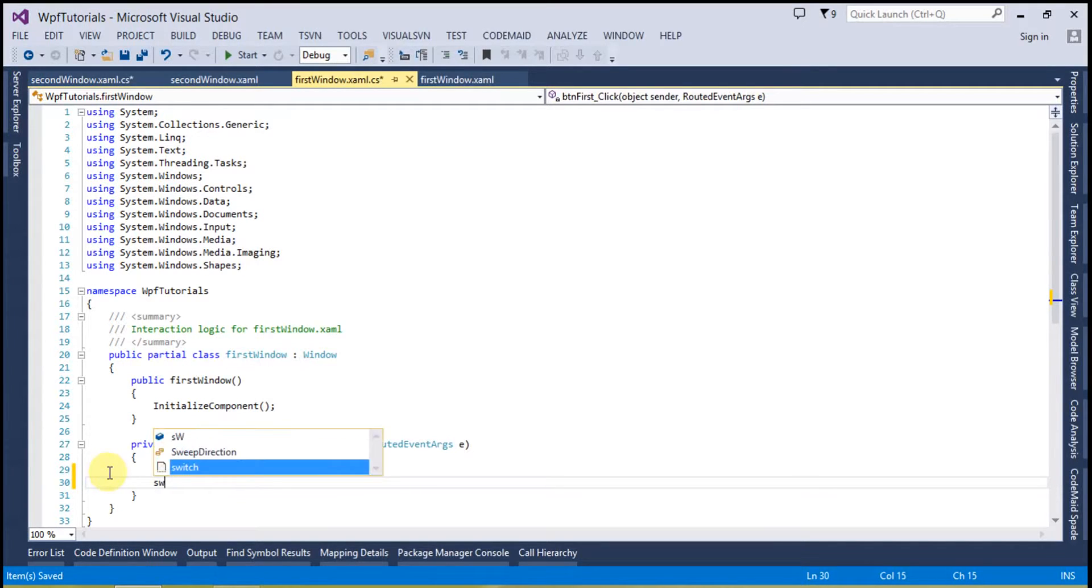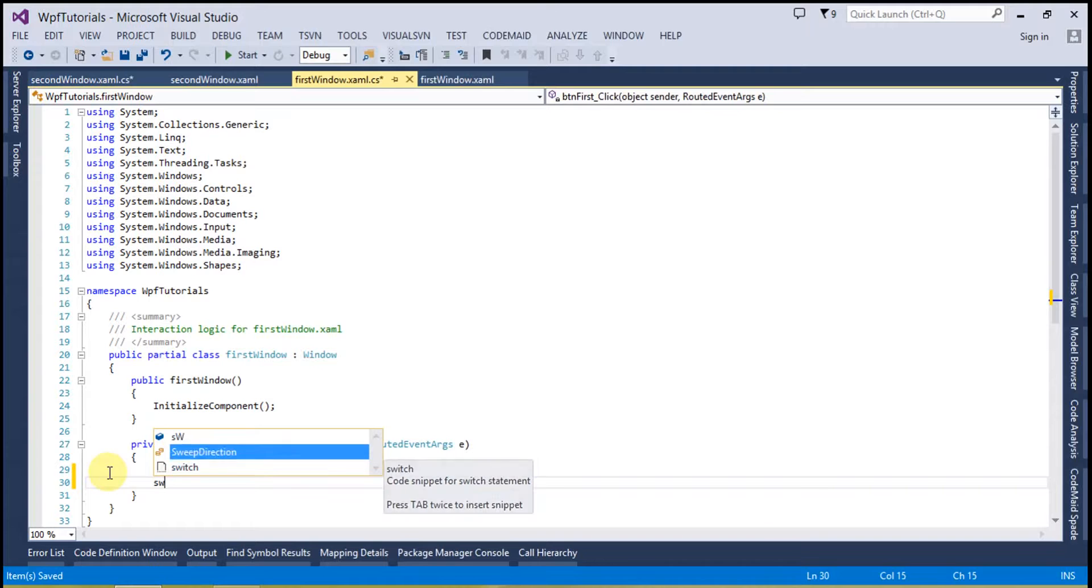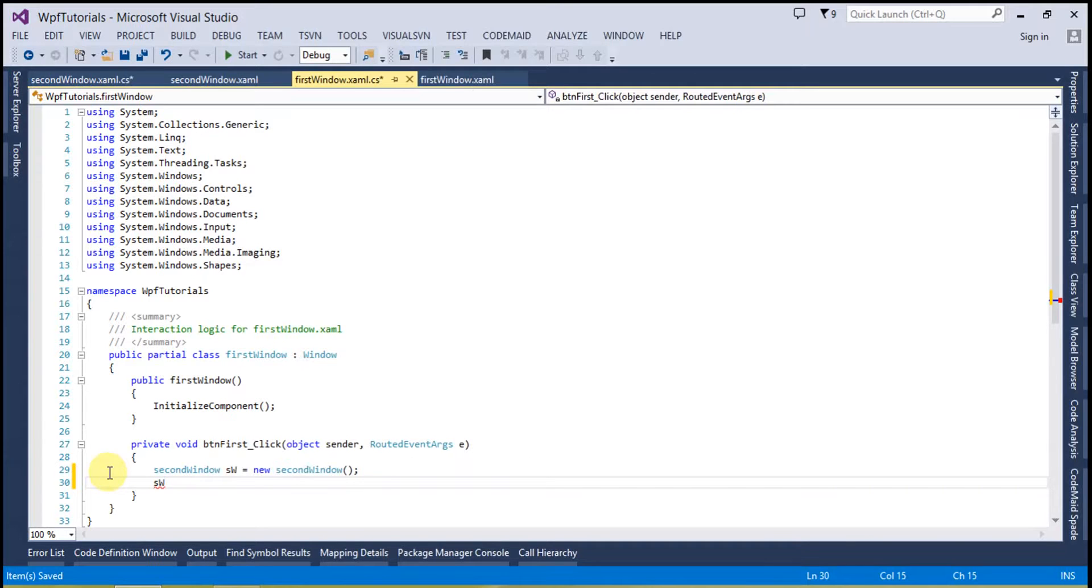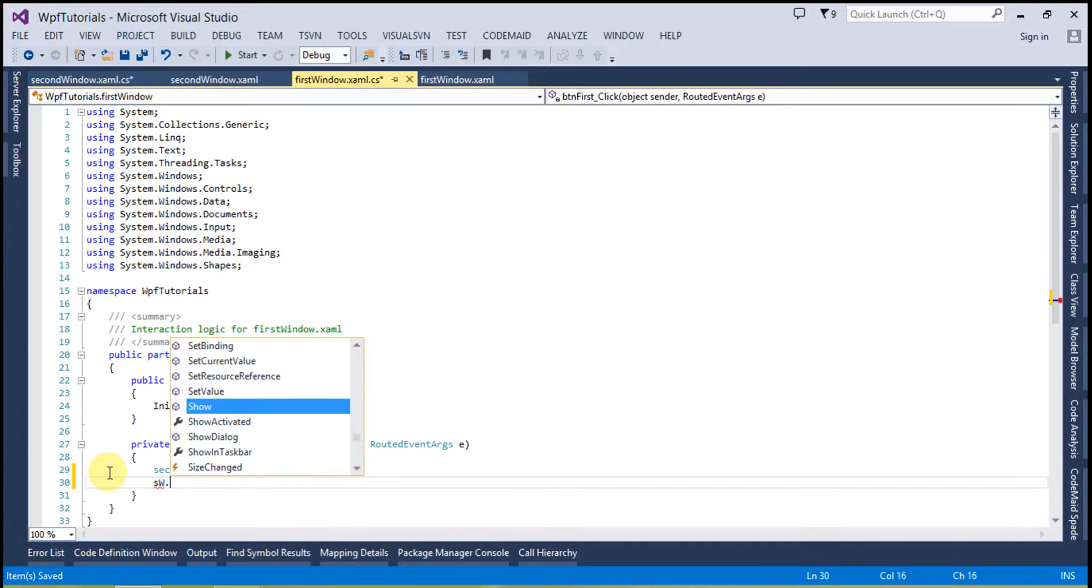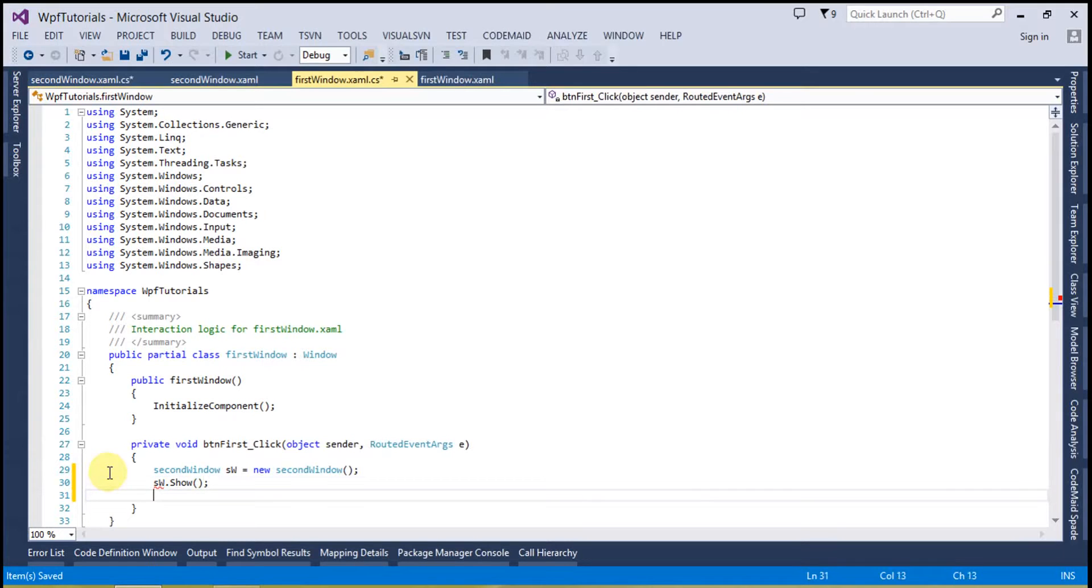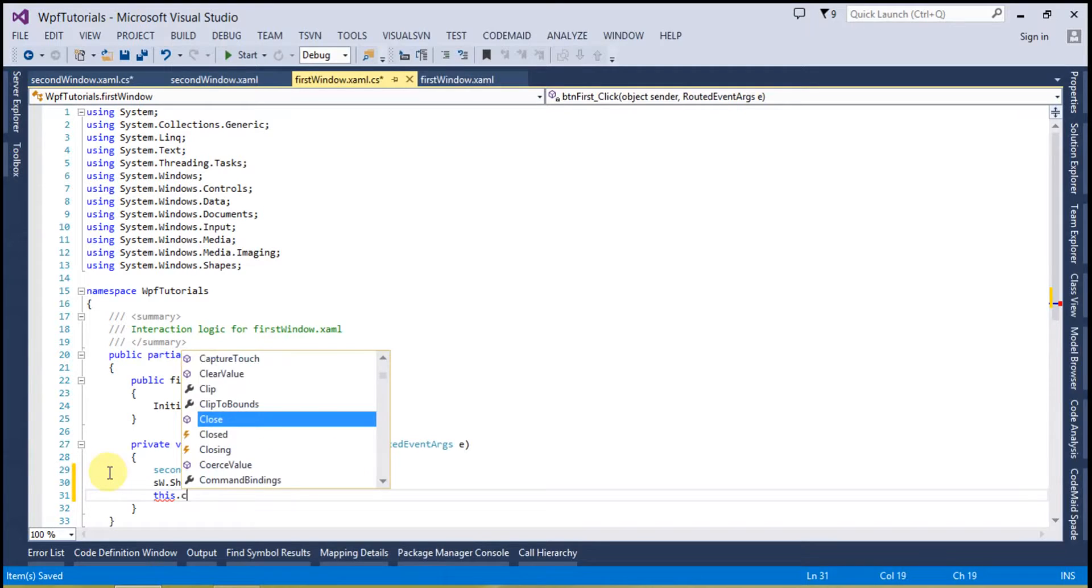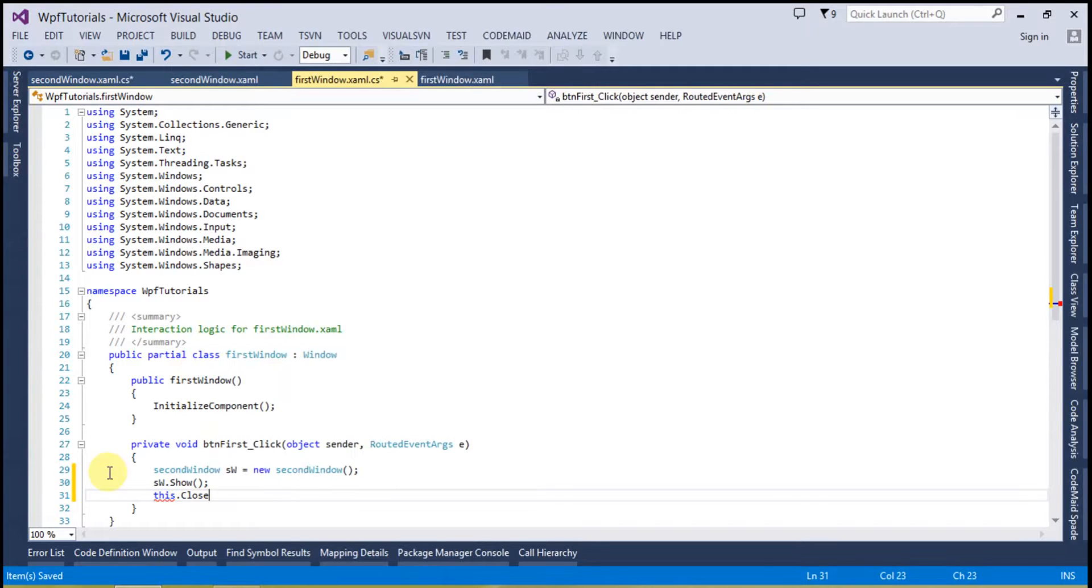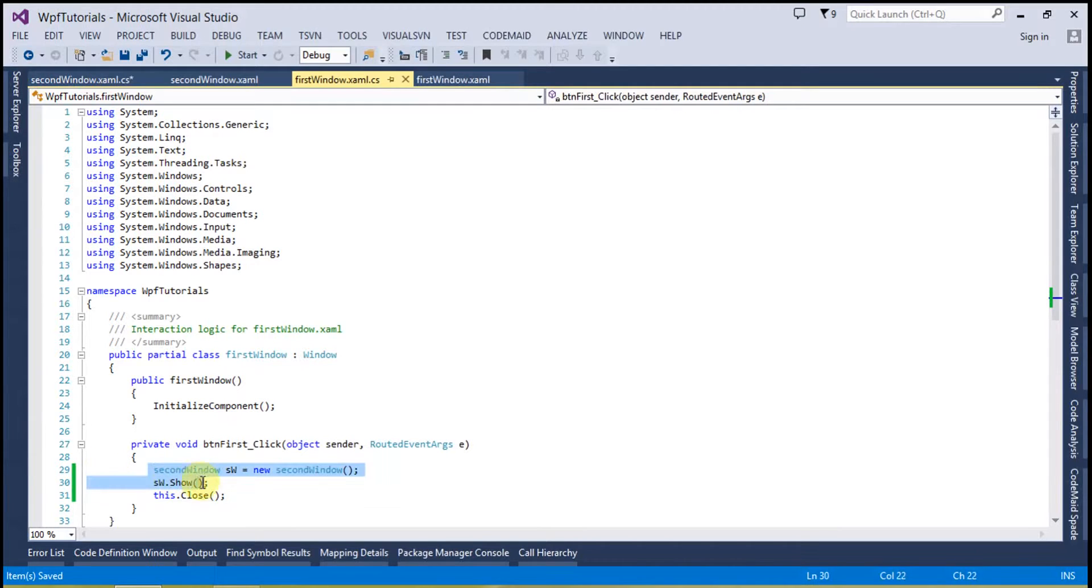Simply type SW and call the show method of it. And in case if you want to close the current window you can write this dot close. So this is going to close the current window.